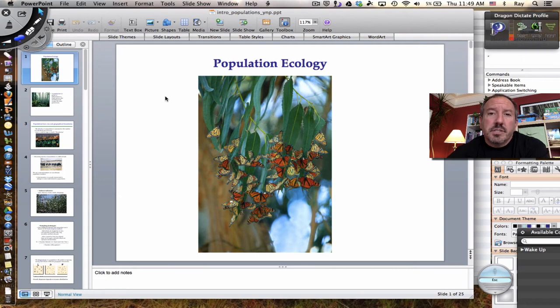Hi everyone, it's Mr. Sinti, and today I have the pleasure to talk to you about population ecology.